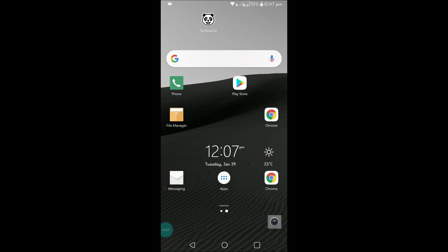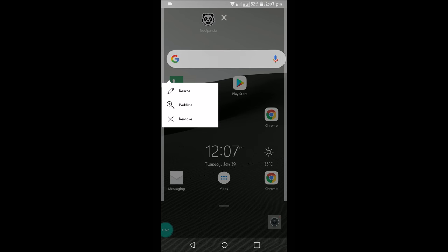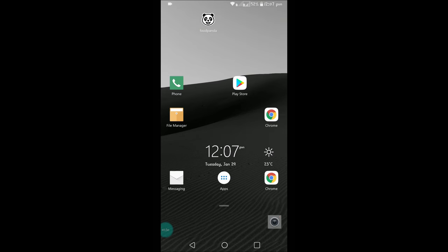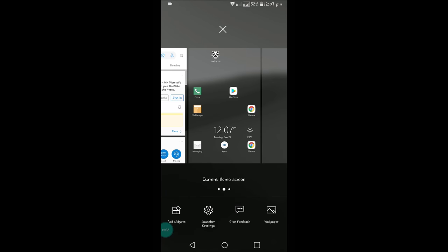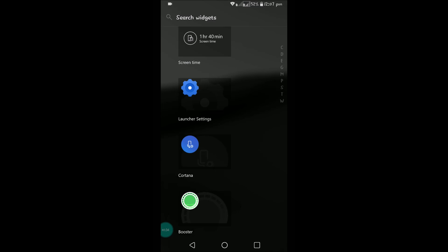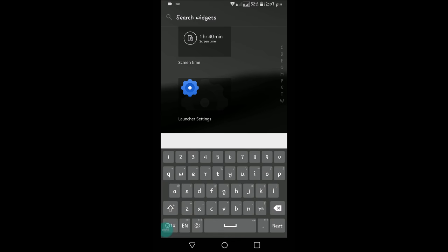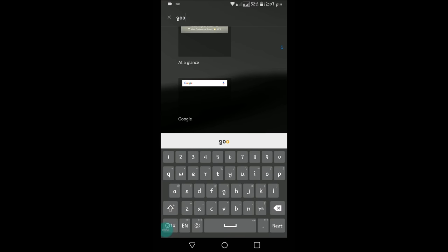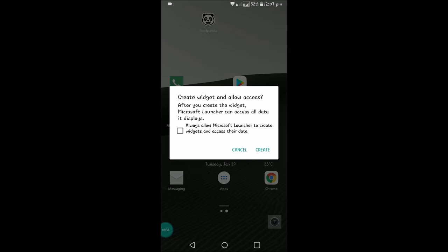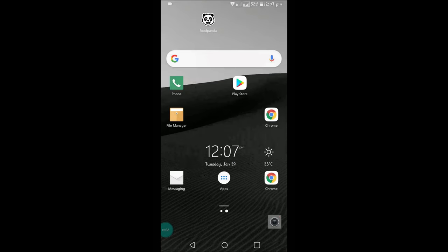By long pressing it, we can remove it if you want to remove it any time. If you want to add it, just press and hold, click on add widgets, search for Google, and place it. I hope you like this and thanks for watching. Have a nice day.